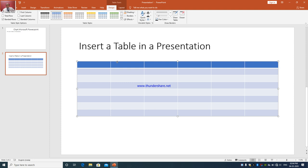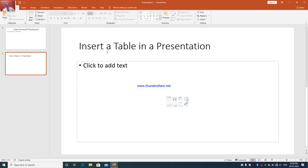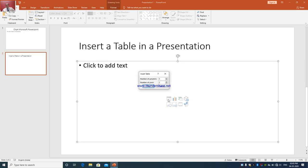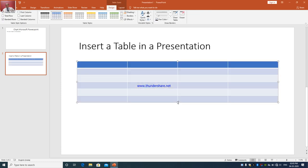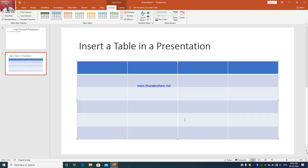Now, is there any other method? Yes! Since we selected the title and content layout, a third method is available: the insert table icon is already there inside the placeholder. Left-click on it and again the Insert Table dialog box opens. Here you can specify the number of columns — four — and the number of rows — six — and just press OK. So these are the various methods to insert a table in a PowerPoint presentation.